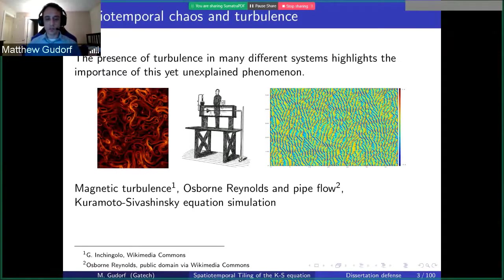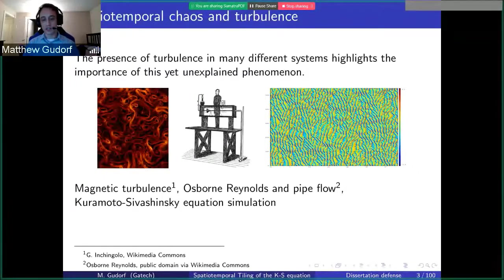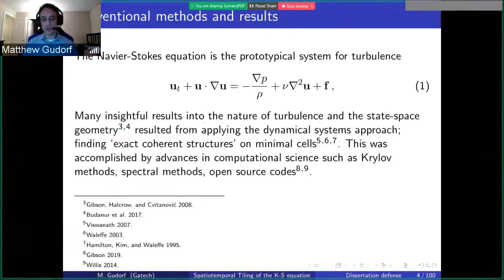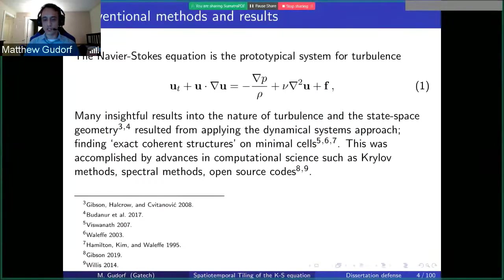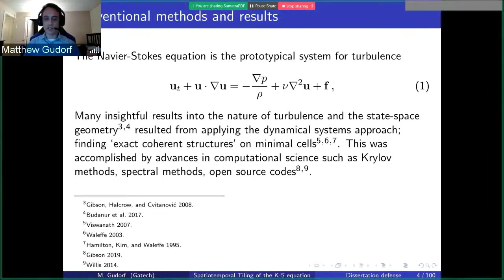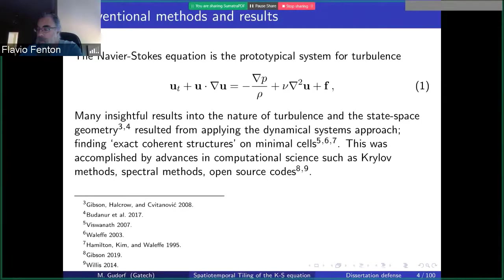It's actually a millennium problem. The prototypical system for turbulence is the Navier-Stokes equation, which is a formulation of fluid flow of a vector velocity field U in terms of pressure and possibly some external forcing. It mainly captures conservation of mass and momentum in the fluid flow. This is the incompressible version, and this is what we eventually want to get to.